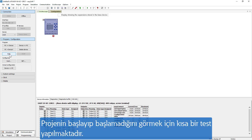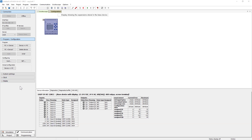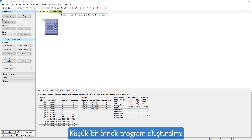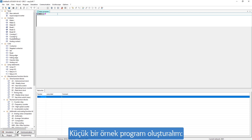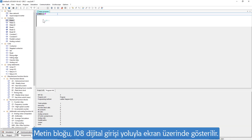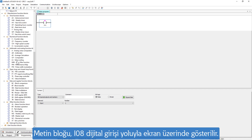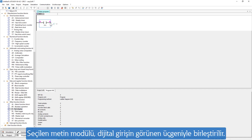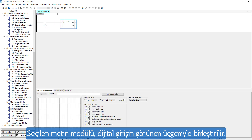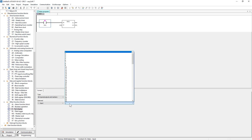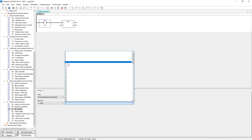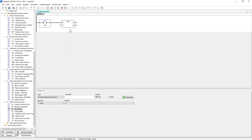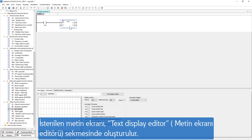There is a short test to see if the project starts. Let's create a small example program. A text block is to be called up in the display via the digital input. The selected text module is coupled to the appearing triangle of the digital input. The desired text display is created via the editor in the Text Display Editor tab.